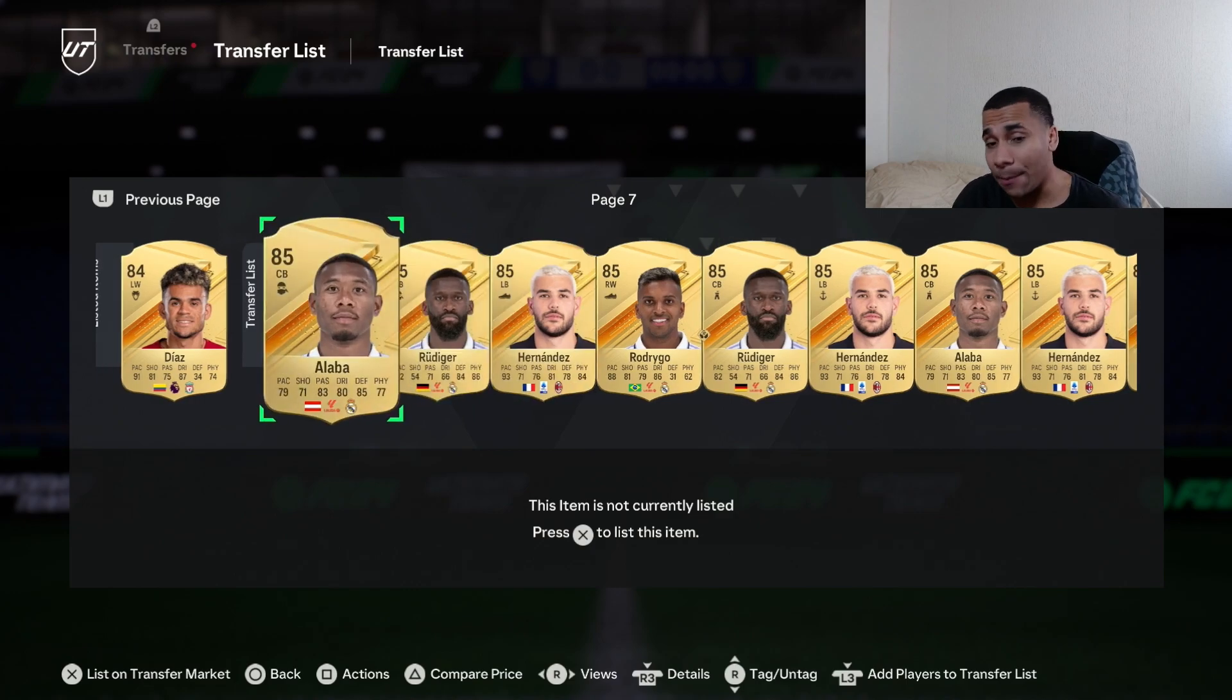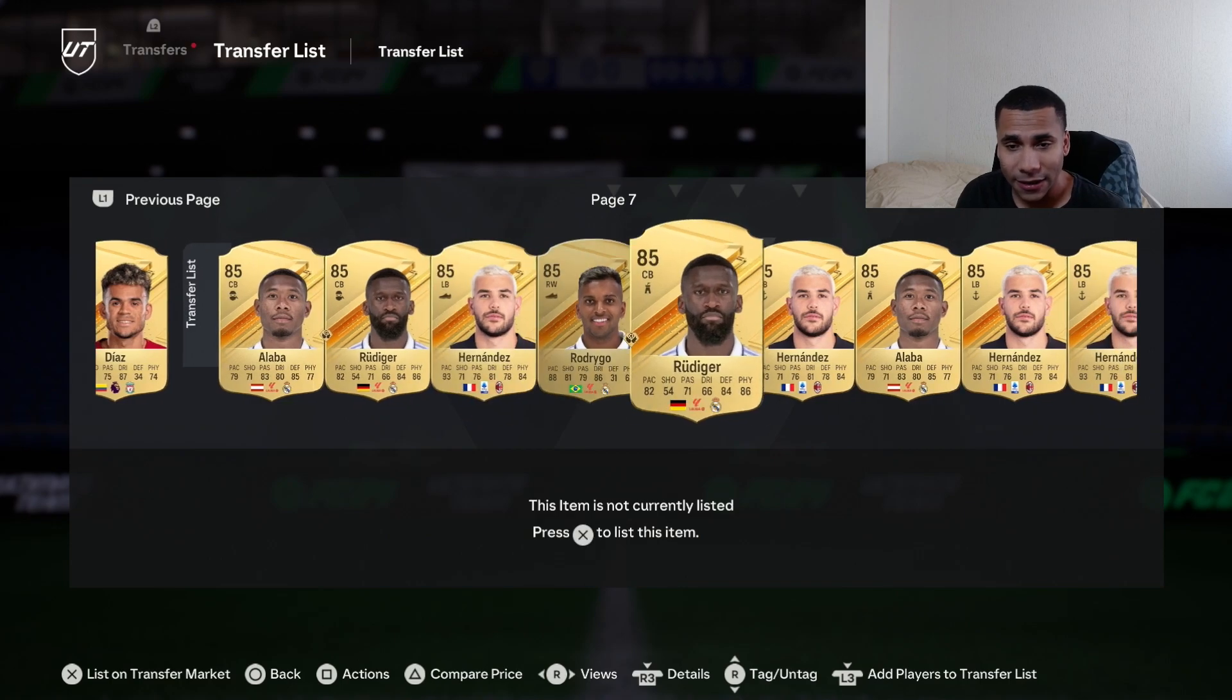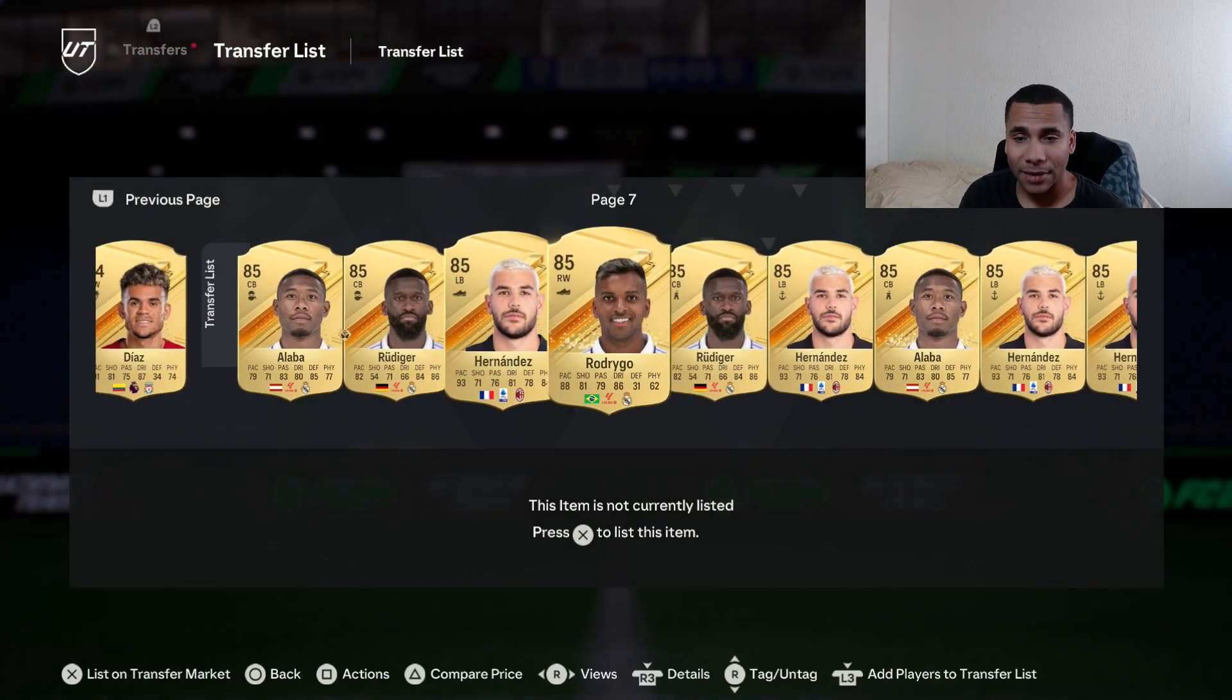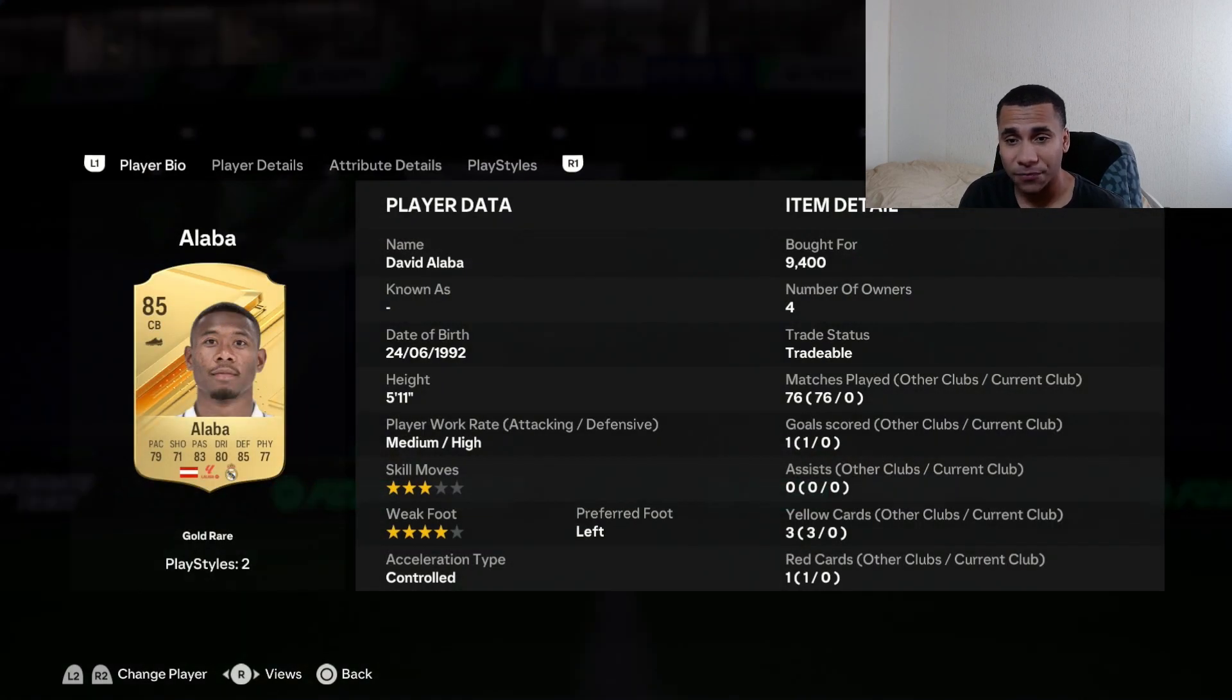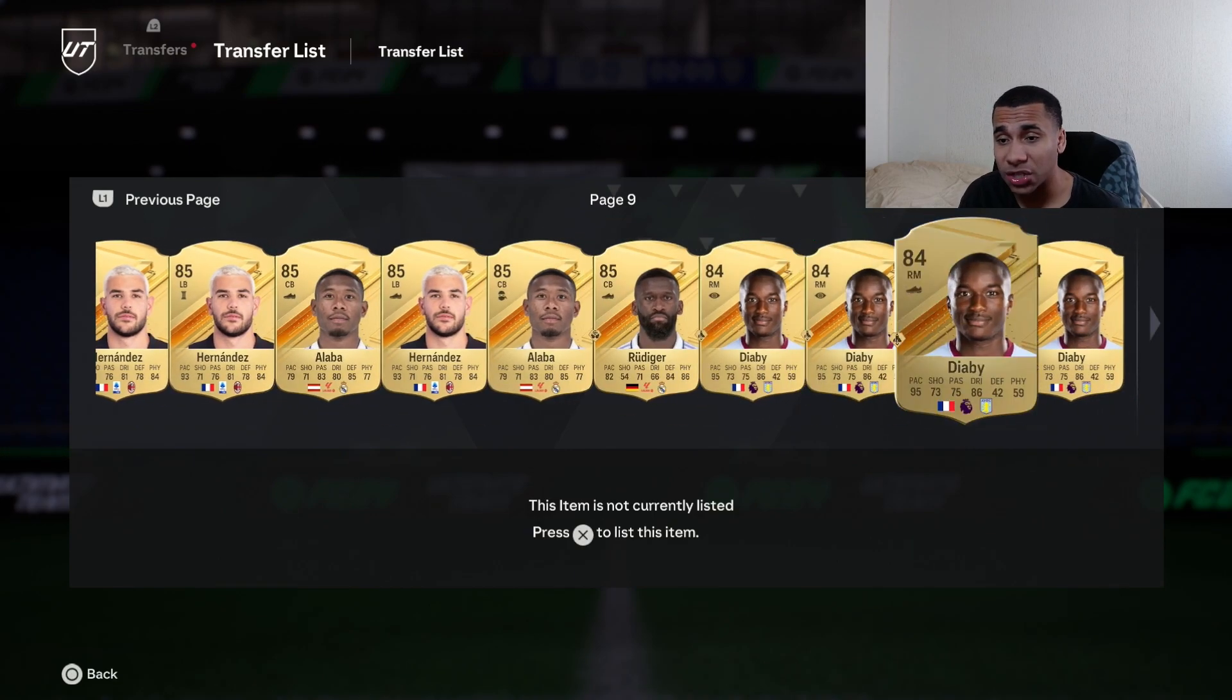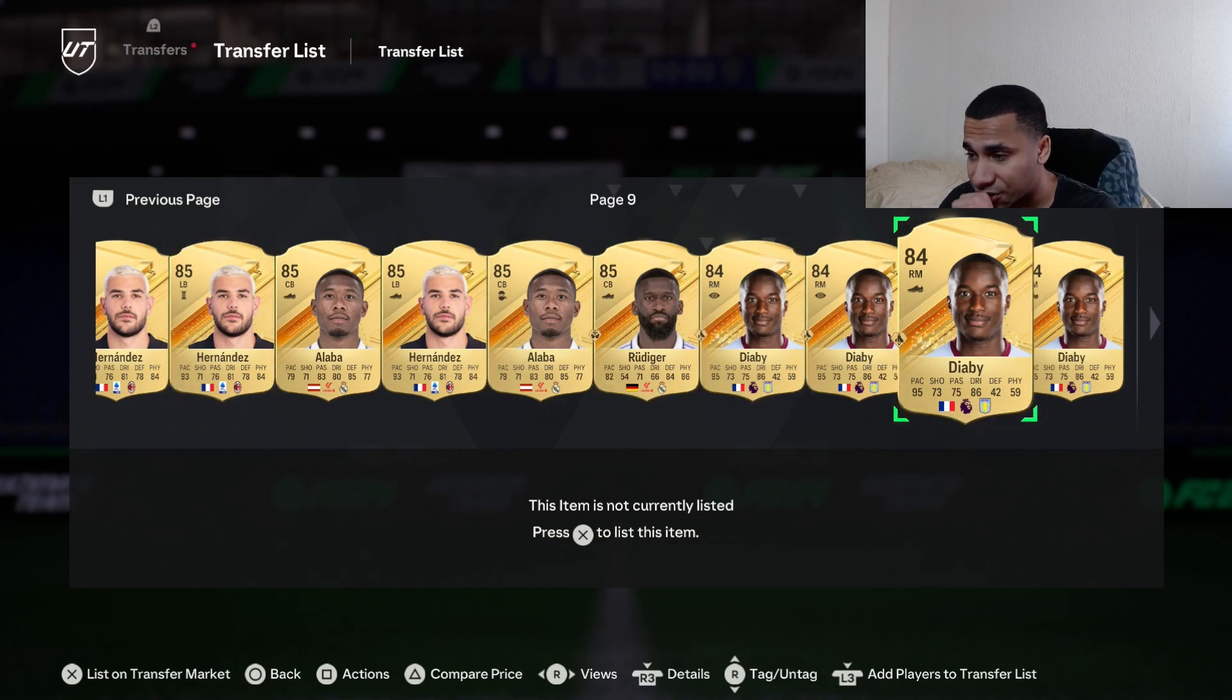Then I bought back into the market. I bought a Rüdiger for like 42-43k. I bought Theo Hernandez for like 76-77k, and I bought some Alabas for like 9.5k. That was about it. I got a couple of Alabas, nothing crazy, close to 20k. So this is what I think is gonna happen to the market over the next couple of days.